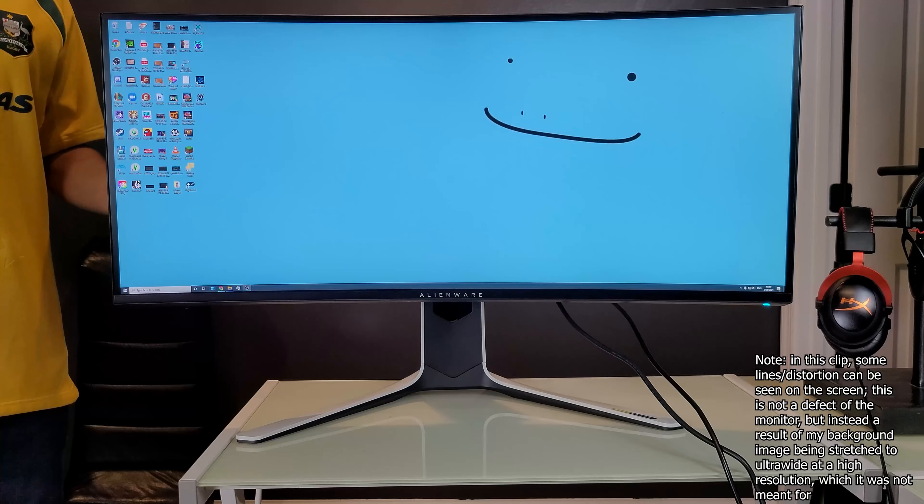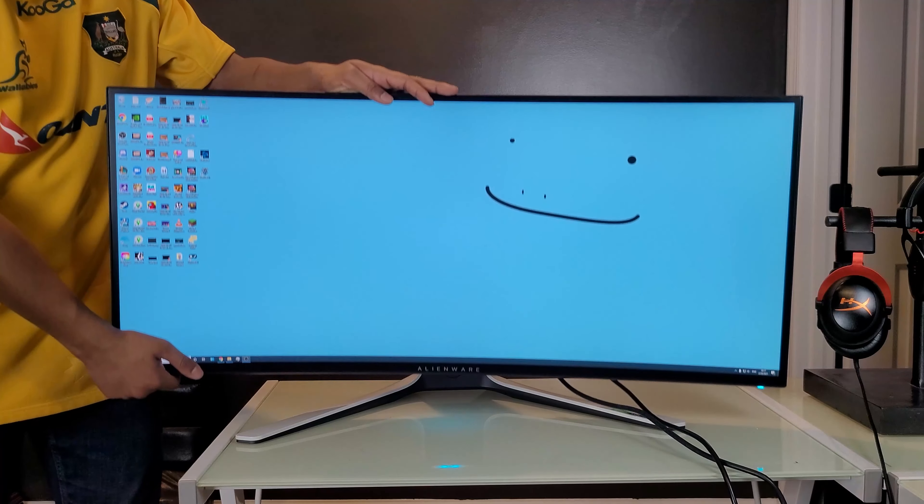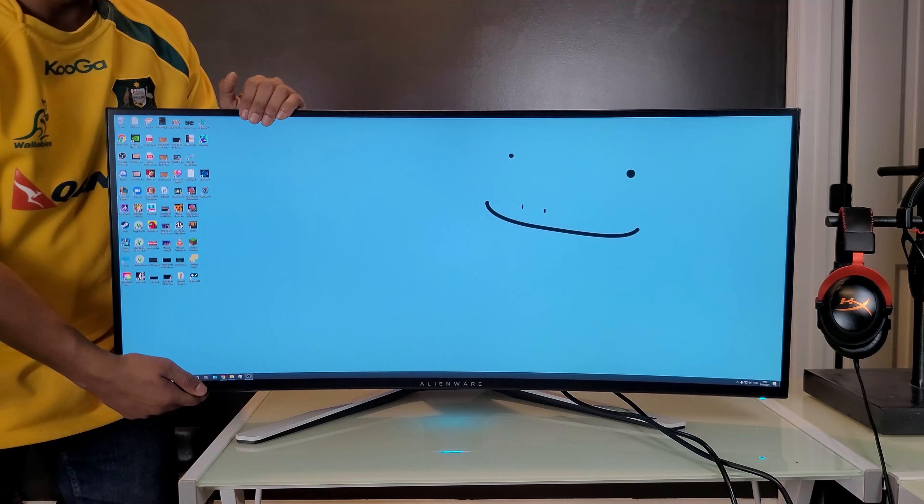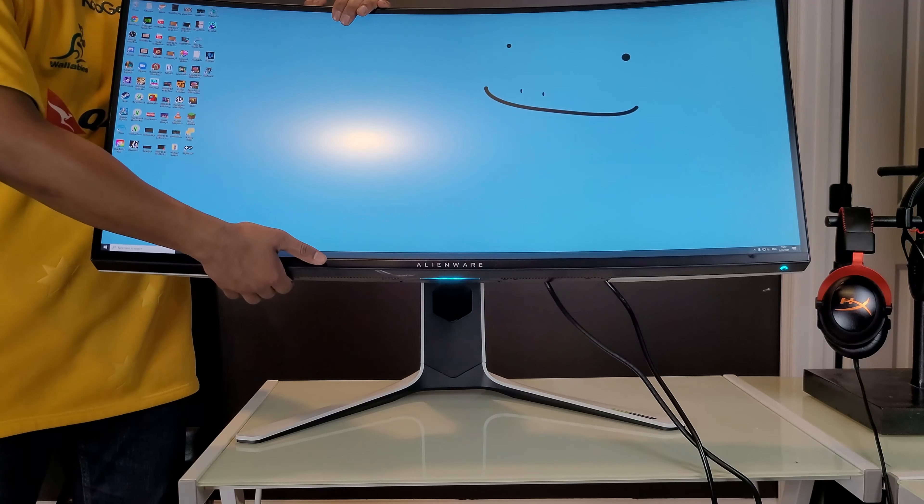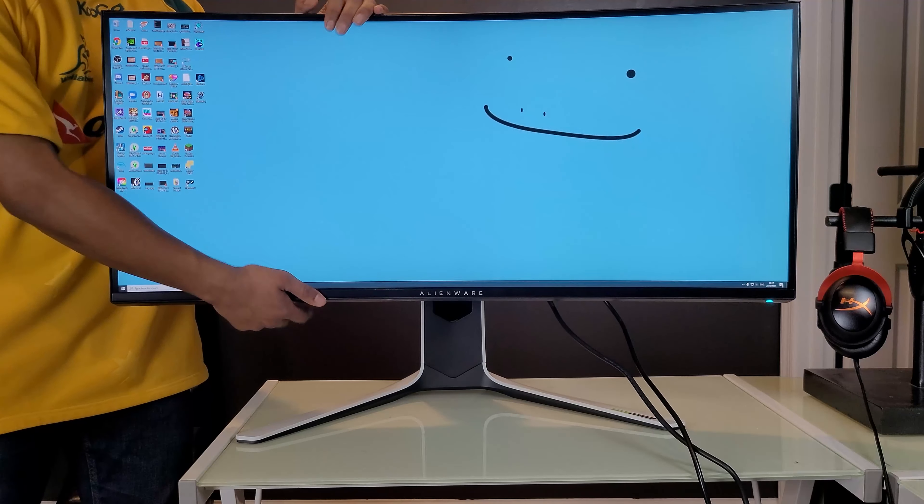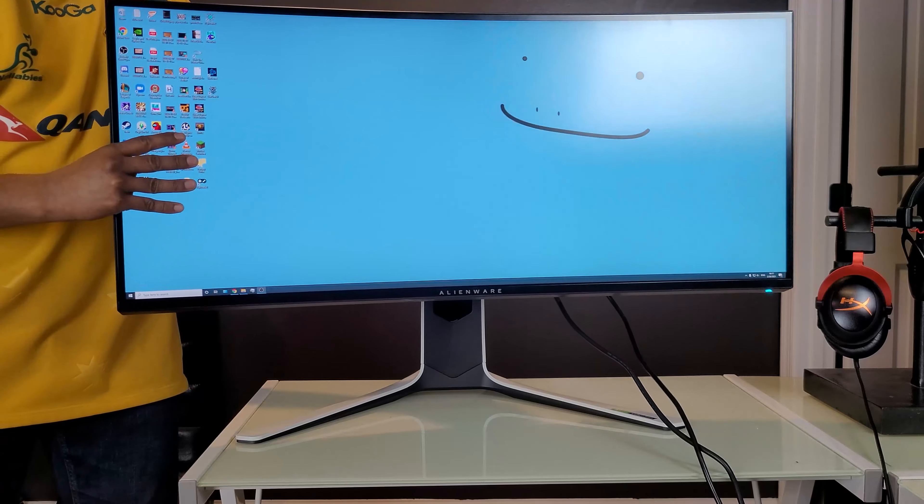As with any Alienware monitor, the stand is pretty well built. It gives a pretty good range of motion, allowing the monitor to move up and down, tilt, and pivot side to side.